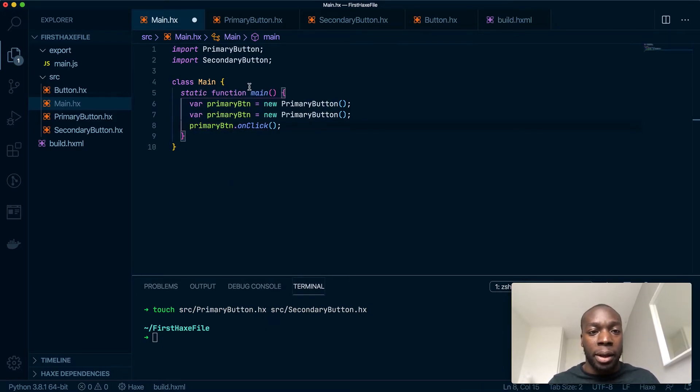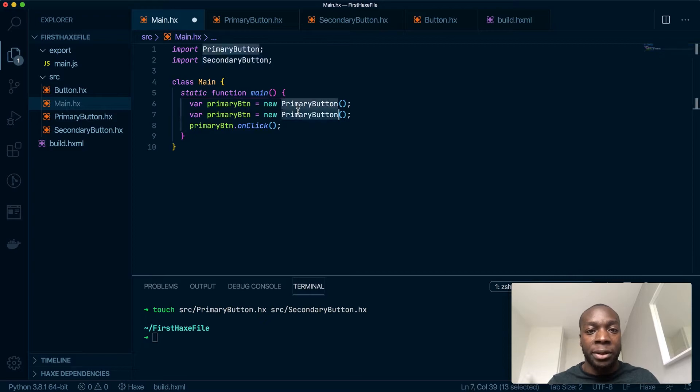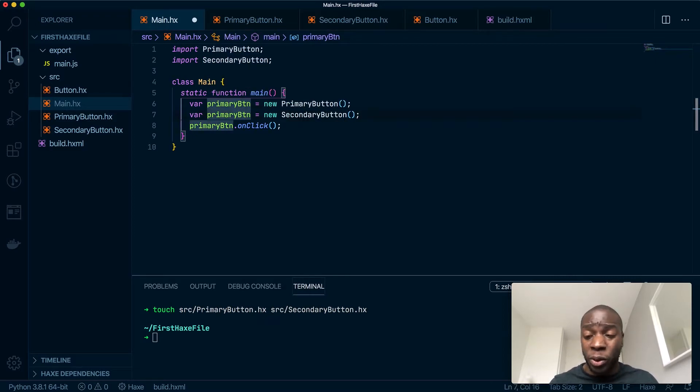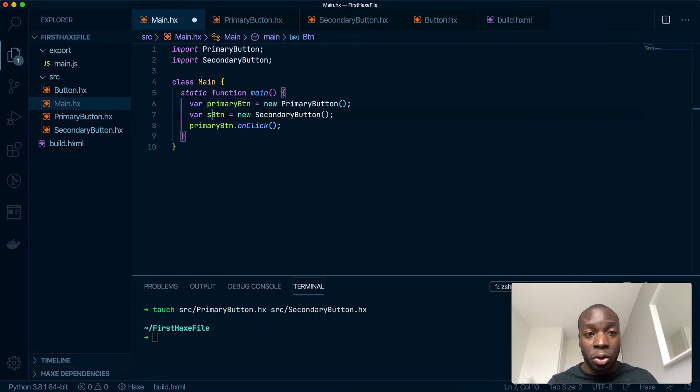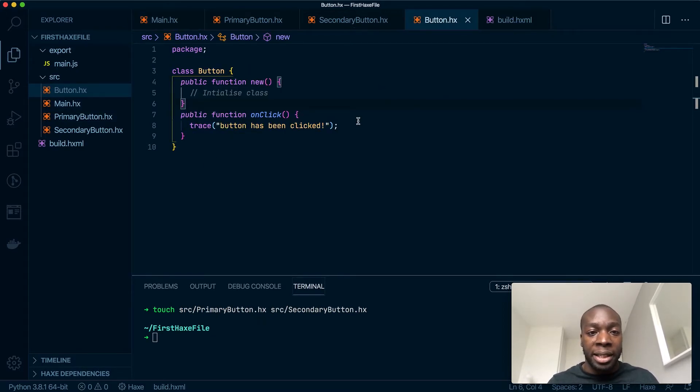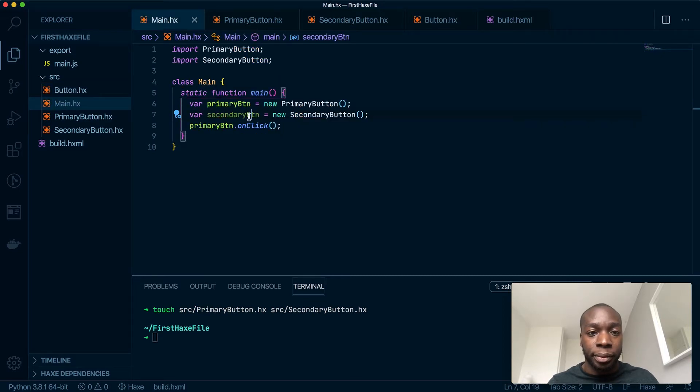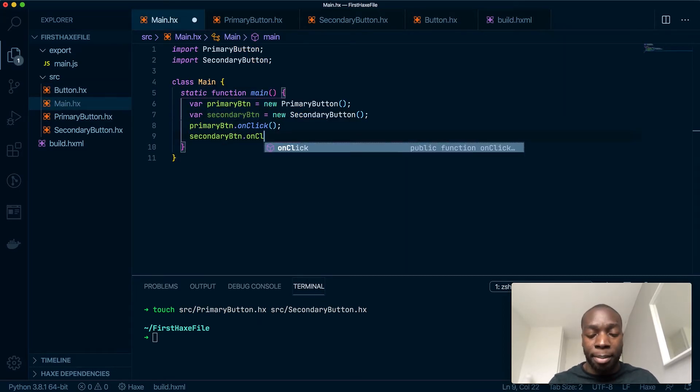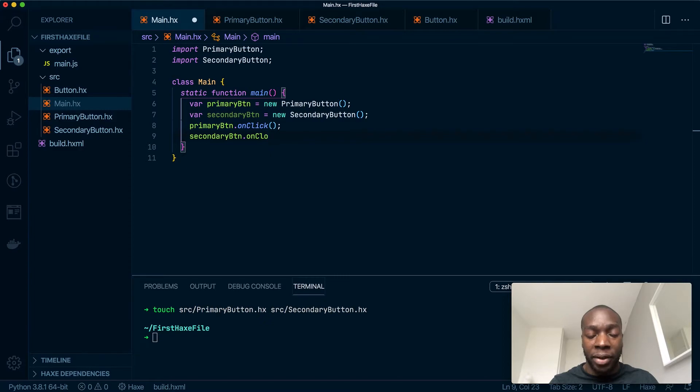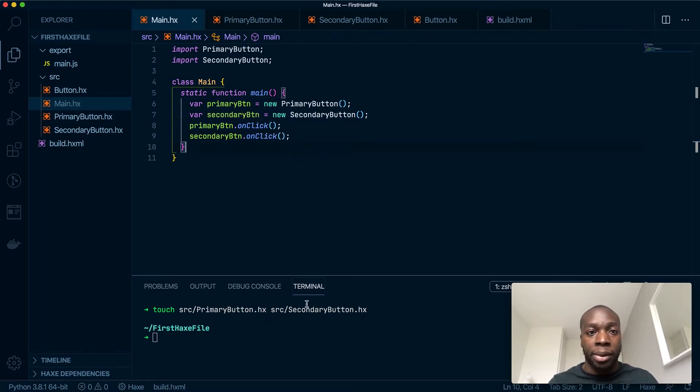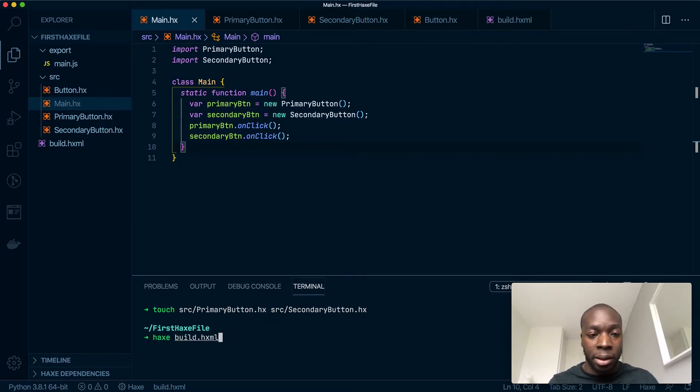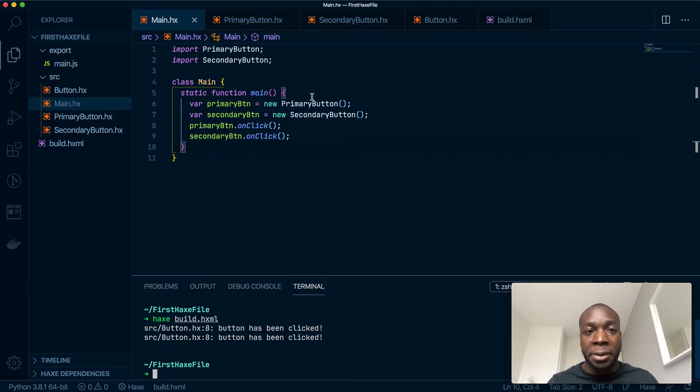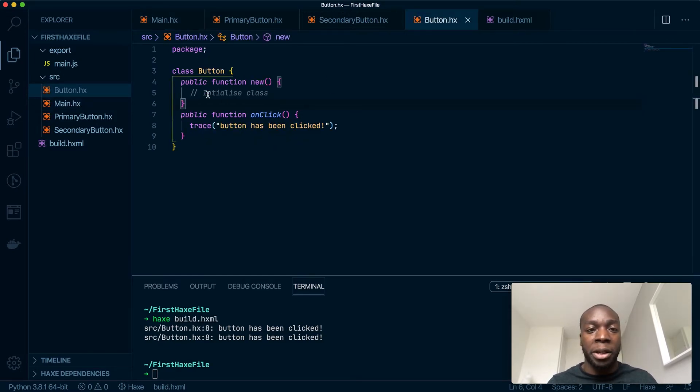And then do the same for the secondary button. So if all goes well, you should see two traces in the console with the text 'button has been clicked' because they're both using the same onClick method which they have inherited from the Button class. Let's run this. Perfect! As you can see, 'button has been clicked' has been triggered twice.